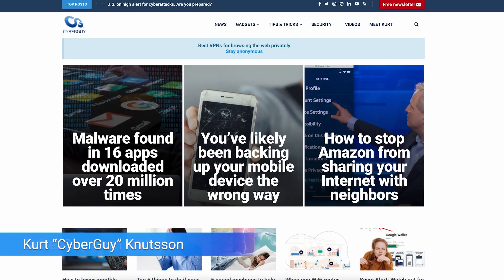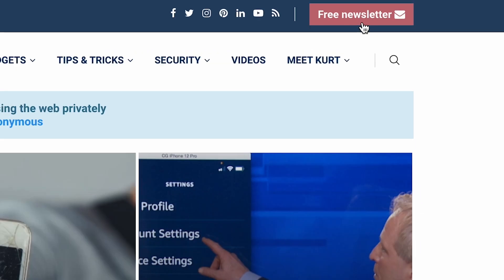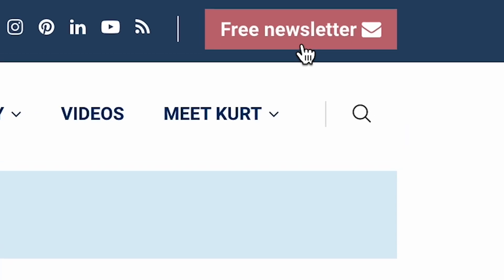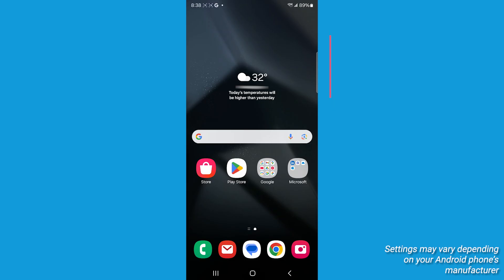I'm Kurt the Cyber Guy. Follow me at cyberguy.com, where my newsletter is free. Let's get started.